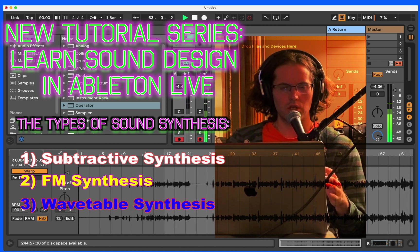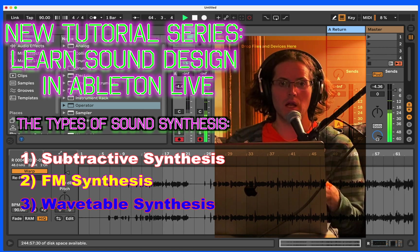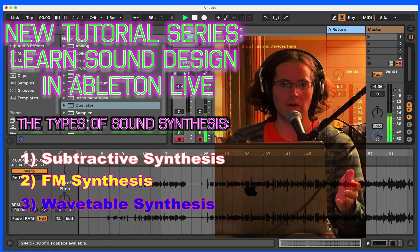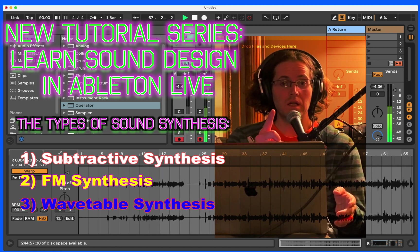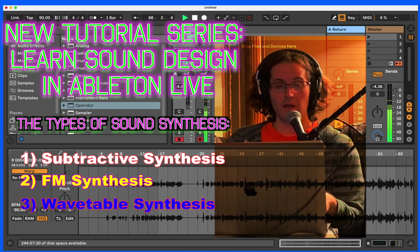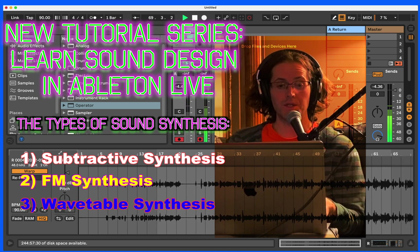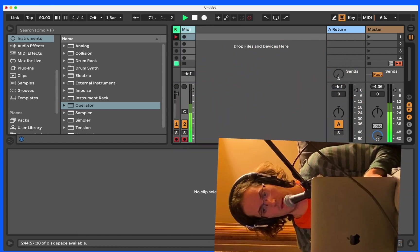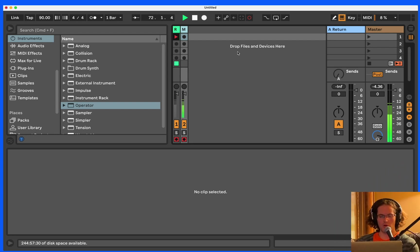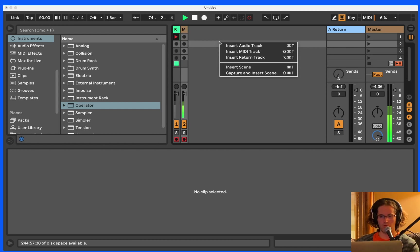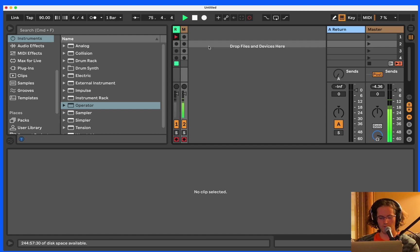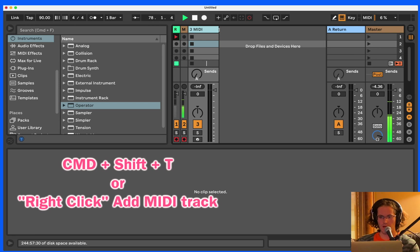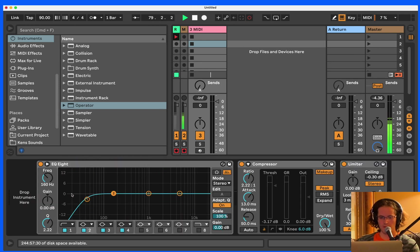And then another one which is basically wavetable synthesis, but we use sampler. I won't get ahead of myself. We need to start. So we are going to start with subtractive synthesis and we're going to do it in Ableton's operator. So what we're going to do here is you can just open up a brand new track. You can either right click and insert a MIDI track, or you can push command shift T.